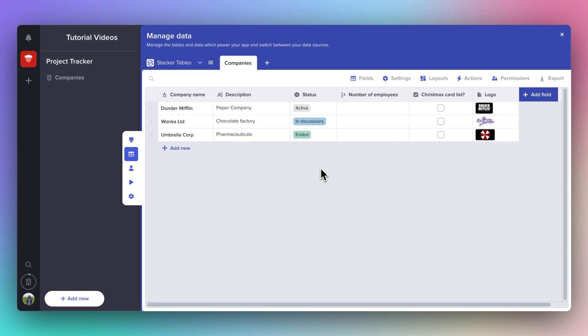Now, through the power of TV magic, I'm going to create a second table called Projects, so I can show you how you link two tables together. This is a really important concept to understand, that you can link together two tables. It means that Stacker will understand that they are somehow related to each other.